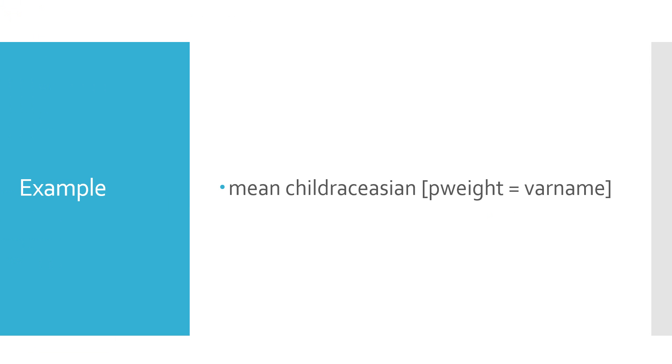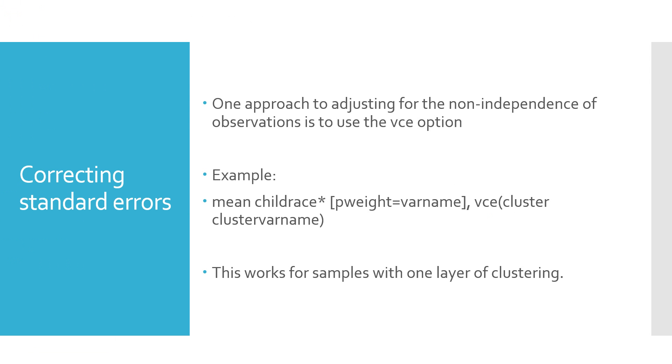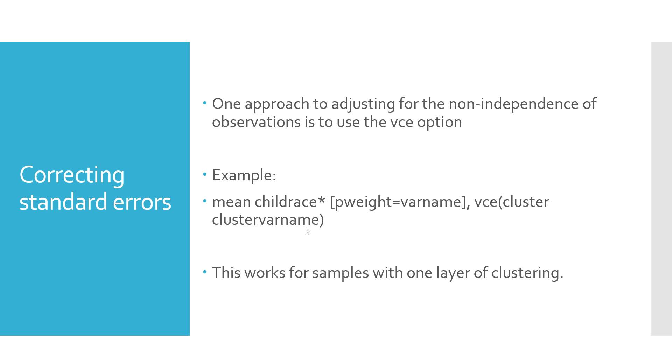However, we said there was a second problem, and that was the problem of clustering. So we talked about the fact that many of these large data sets use clusters, where perhaps a school is first sampled, and then students within the school. So one approach to adjust for clustering, or the non-independence of observations, is to use the VCE option. It looks like this. We have the command mean, child_race is the variable we're interested in. We continue to use the p-weight, just as we did in the previous example. This time, we add an argument with a comma, VCE, and then in parentheses, we put the word cluster, and then a variable we want to cluster over. I've labeled it here, cluster_var_name.